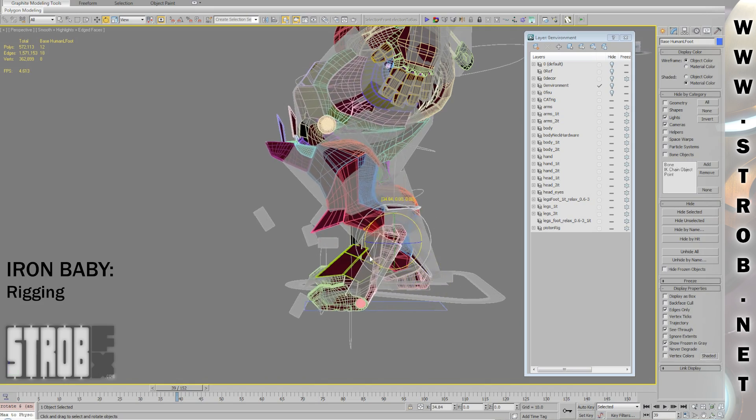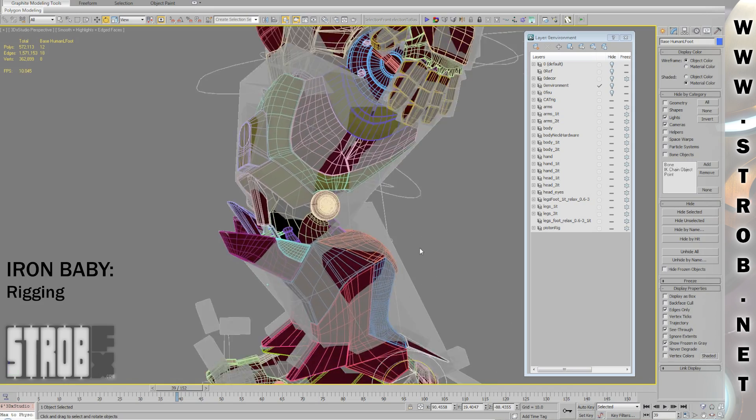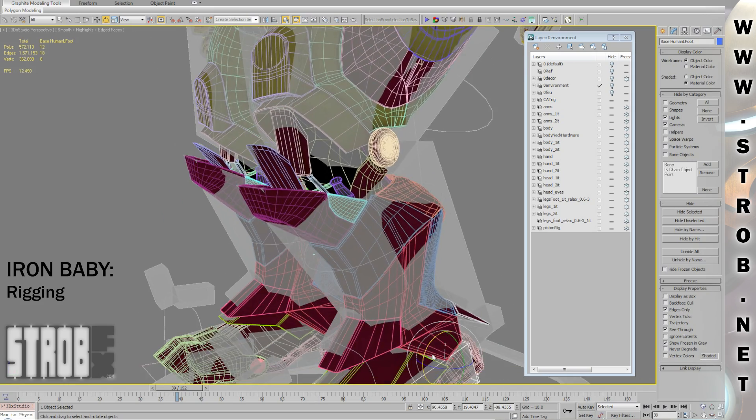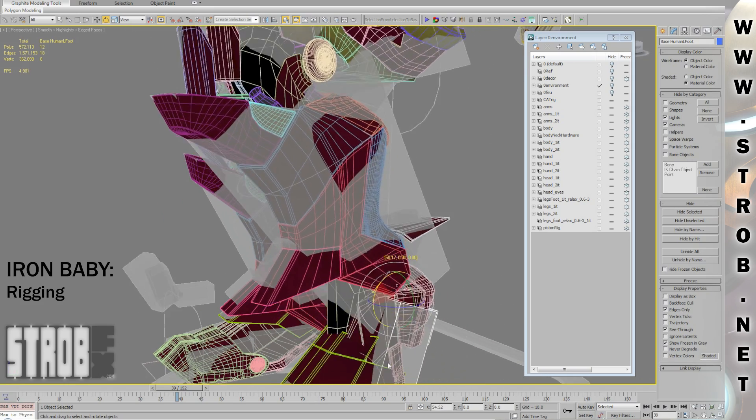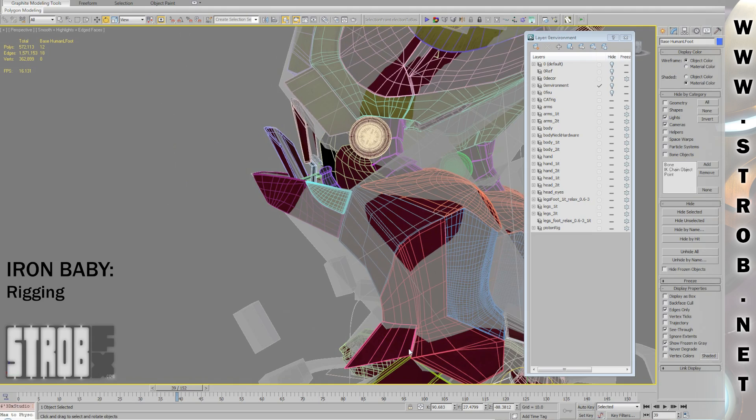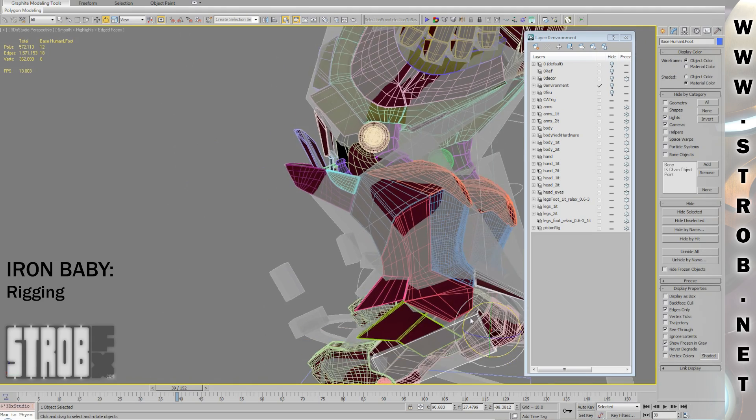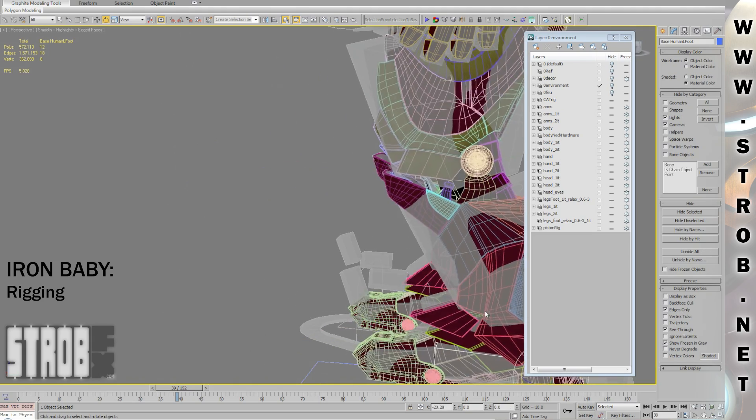I also had some plates on the feet that I wanted to move as secondary animation when I was animating my rig.